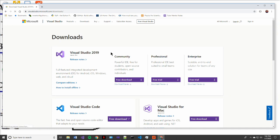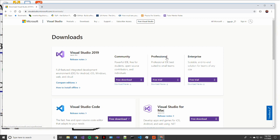Alright, so now we're presented with three different options for Visual Studio 2019. We have Community, Professional, and Enterprise. Professional and Enterprise are paid subscriptions to Visual Studio, but they're also set up for business environments that need to handle multiple coders.